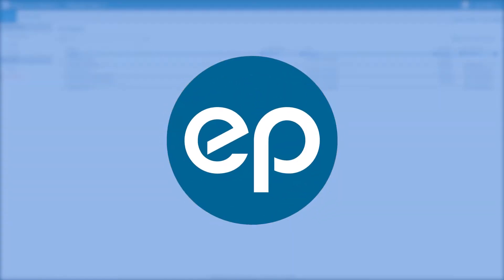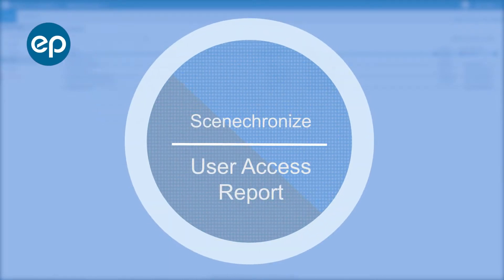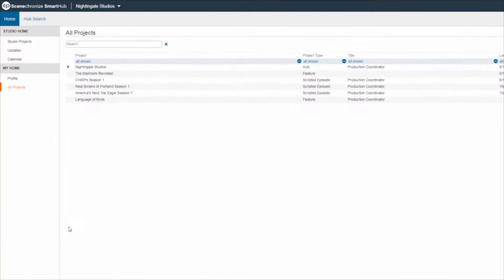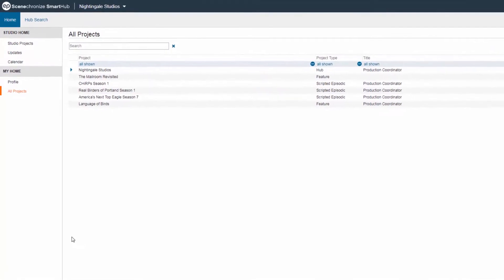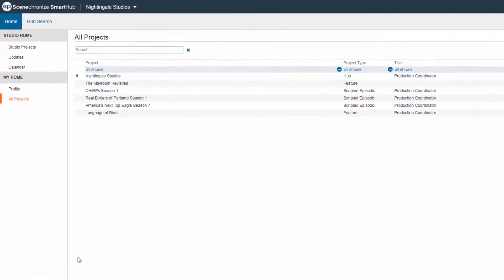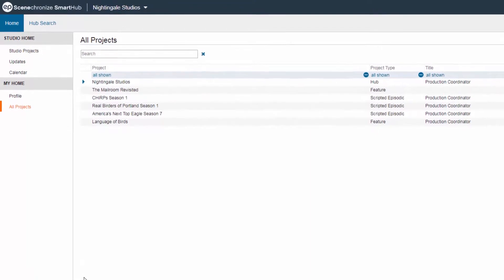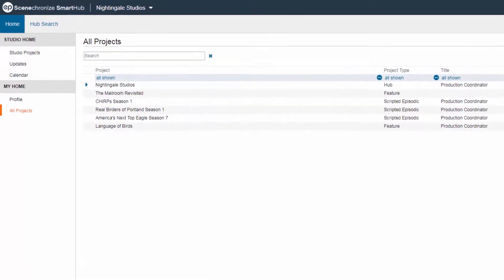Welcome to Synchronize! Let's take a look at running a User Access Report. A User Access Report can be utilized by an admin to see what permissions a user has and what folders they have access to within your libraries.